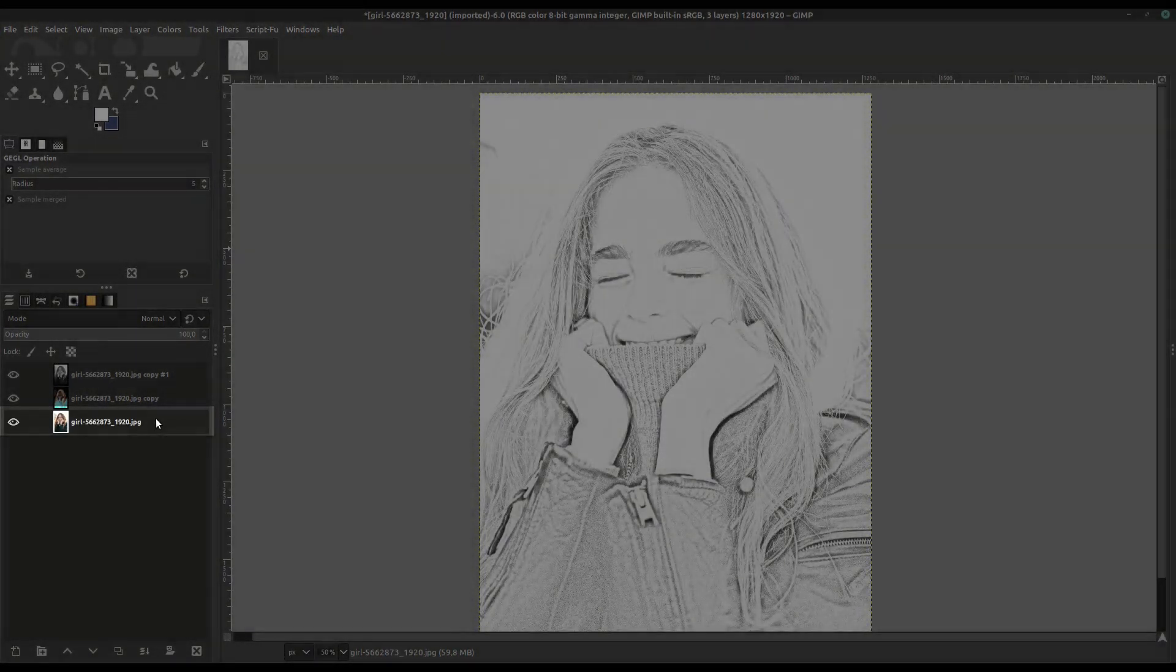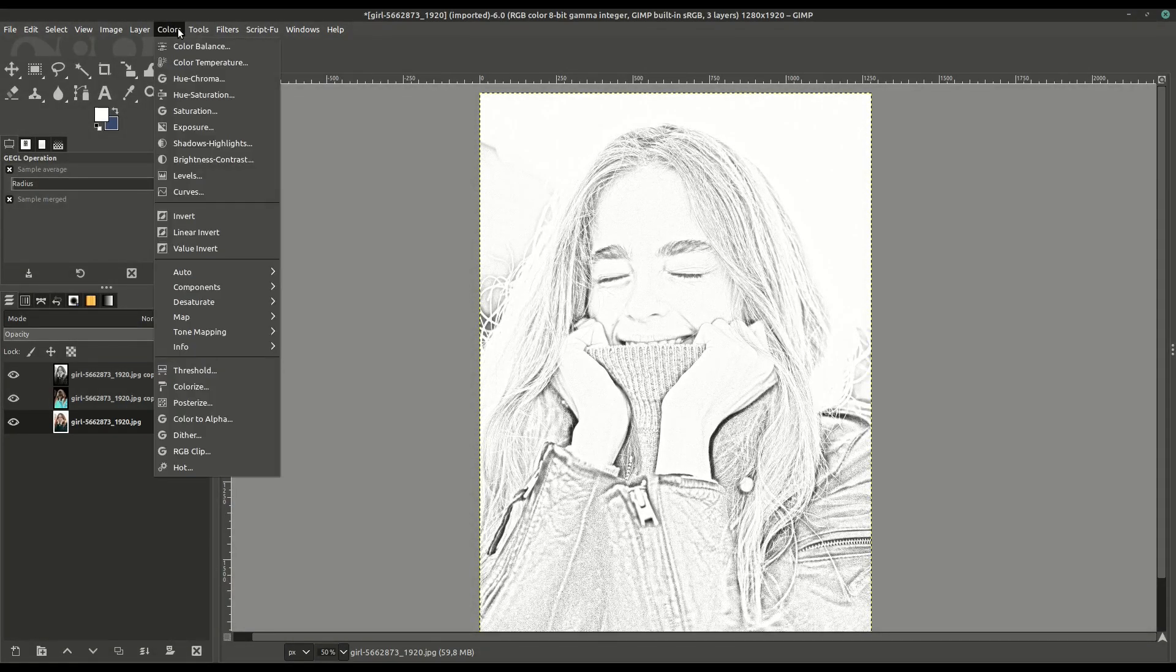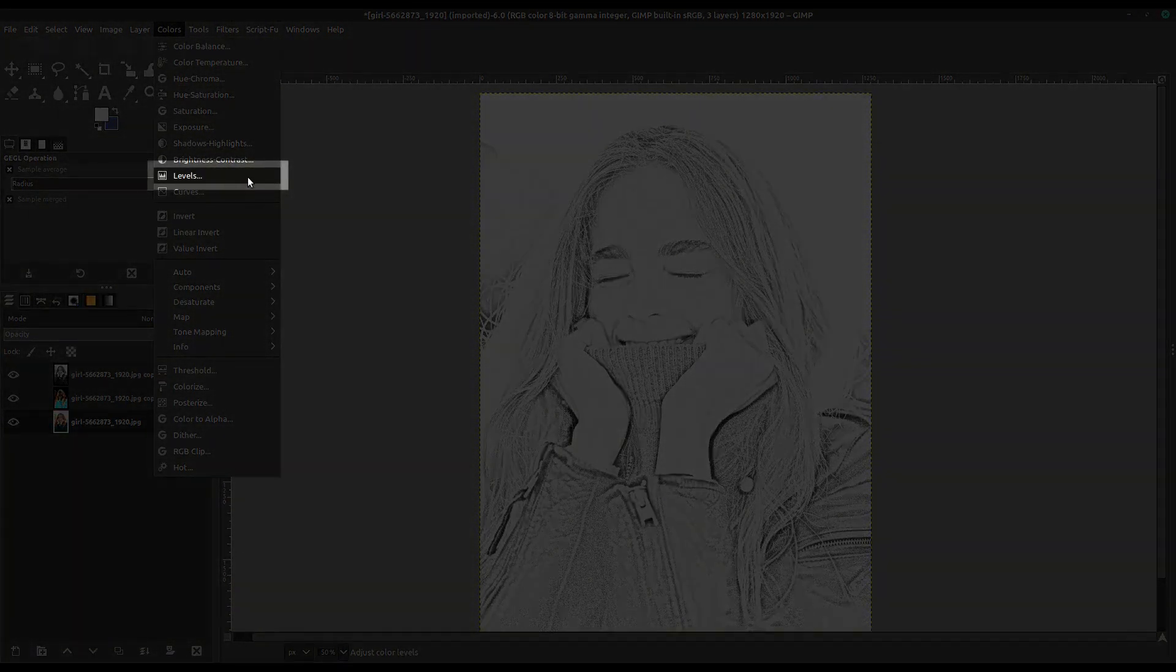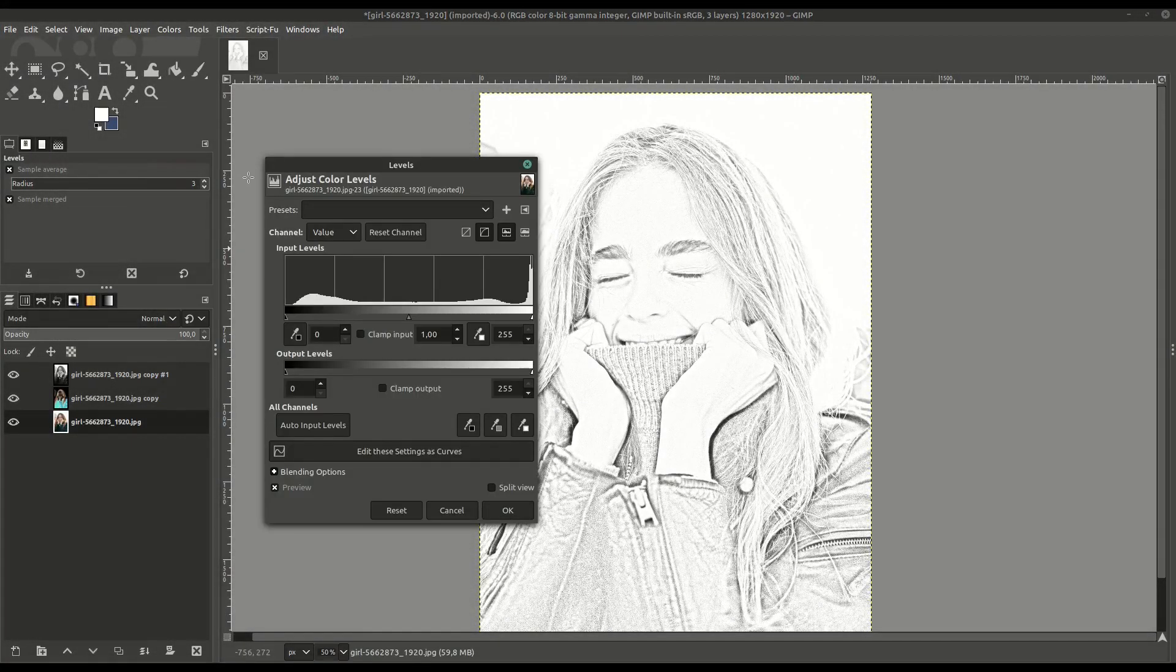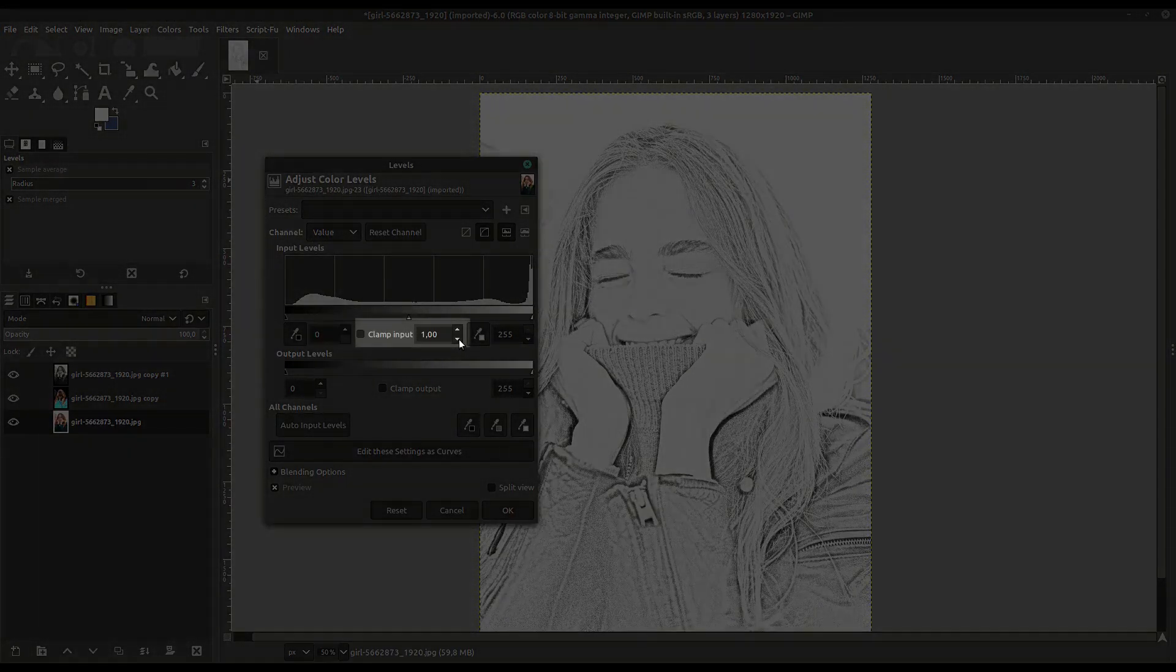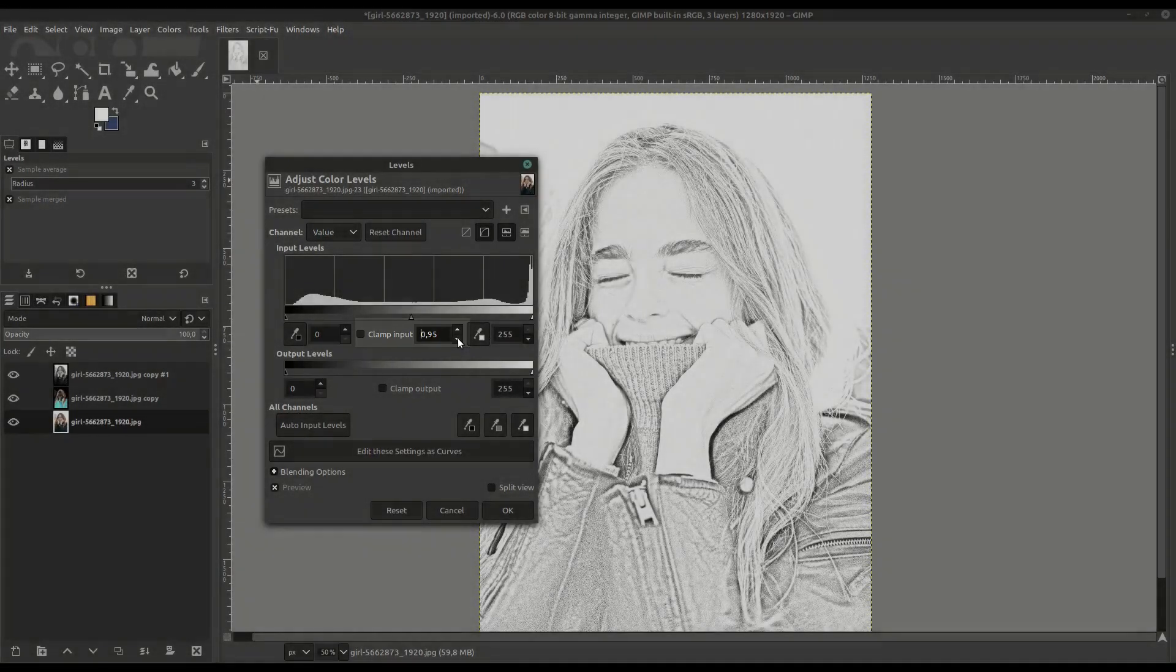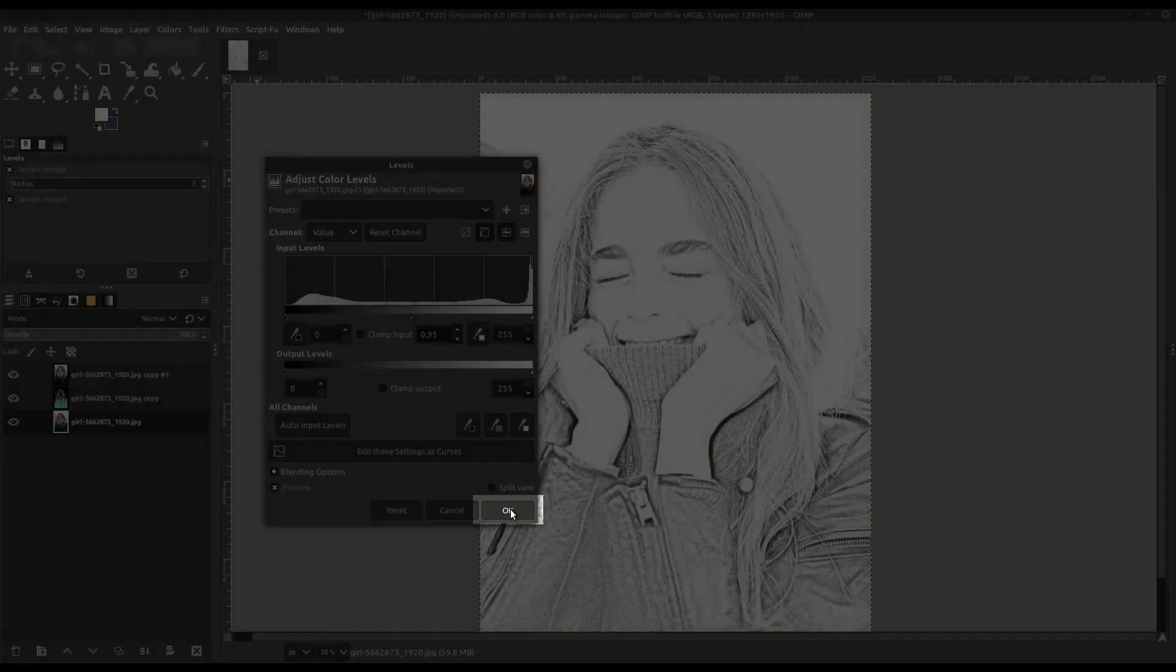We'll select the last layer here and go to Colors. In this case, we're just going to adjust the contrast a little bit. We're going to go to Levels and make it a little bit lighter in contrast. You can do it by clicking the dial in the middle or adjusting the numbers manually. Click OK.